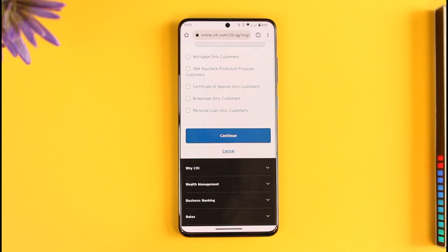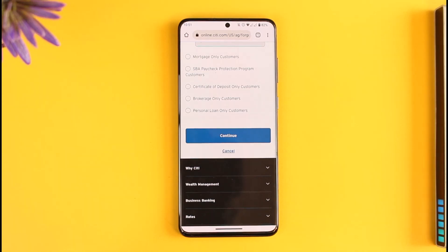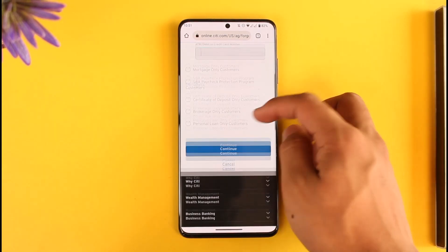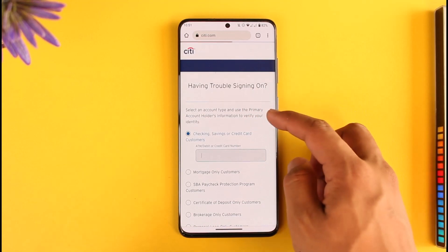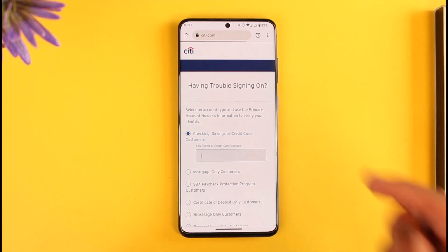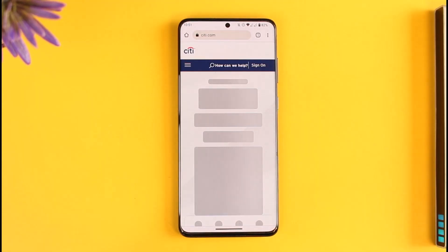On the new page, you can simply choose your new password without having to remember your old password. This way you can go ahead and reset your password on Citibank.